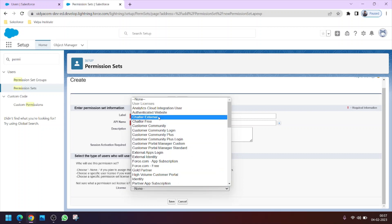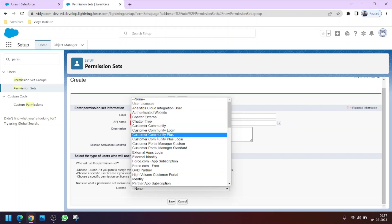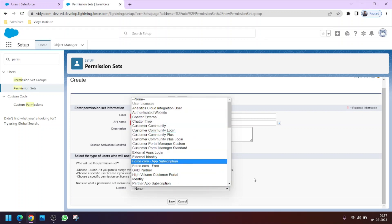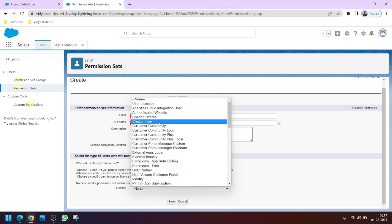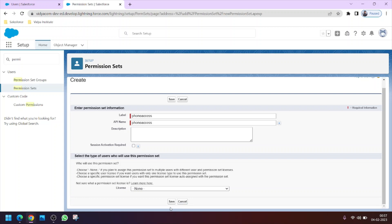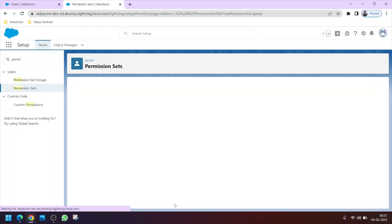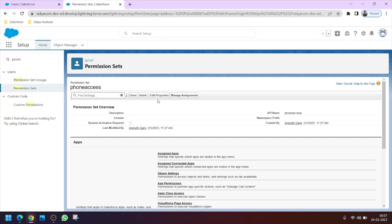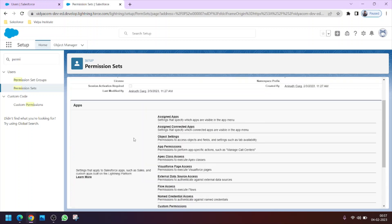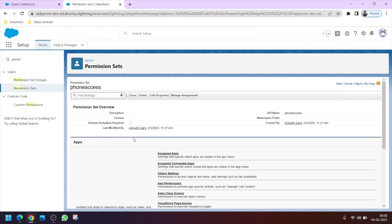You can see the license is set to None. You can change it to a particular user license if you want to restrict this permission set to users with, for example, a Chatter Free license. For now, leave it as None because we are not restricting by license and there is no compulsion for that.